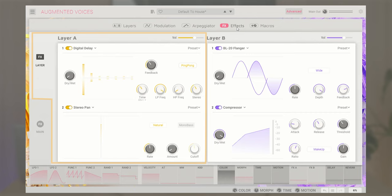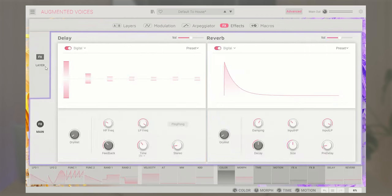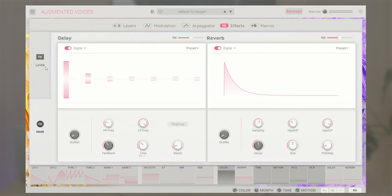In the layer effects, each layer can hold two separate effects, allowing for four effects at once. In total, there are 14 available effects to choose from, from various reverbs, delays, to sound sculpting and modulation effects. The main effects section contains three types of delay and two types of reverb, each one as spacious as the next.